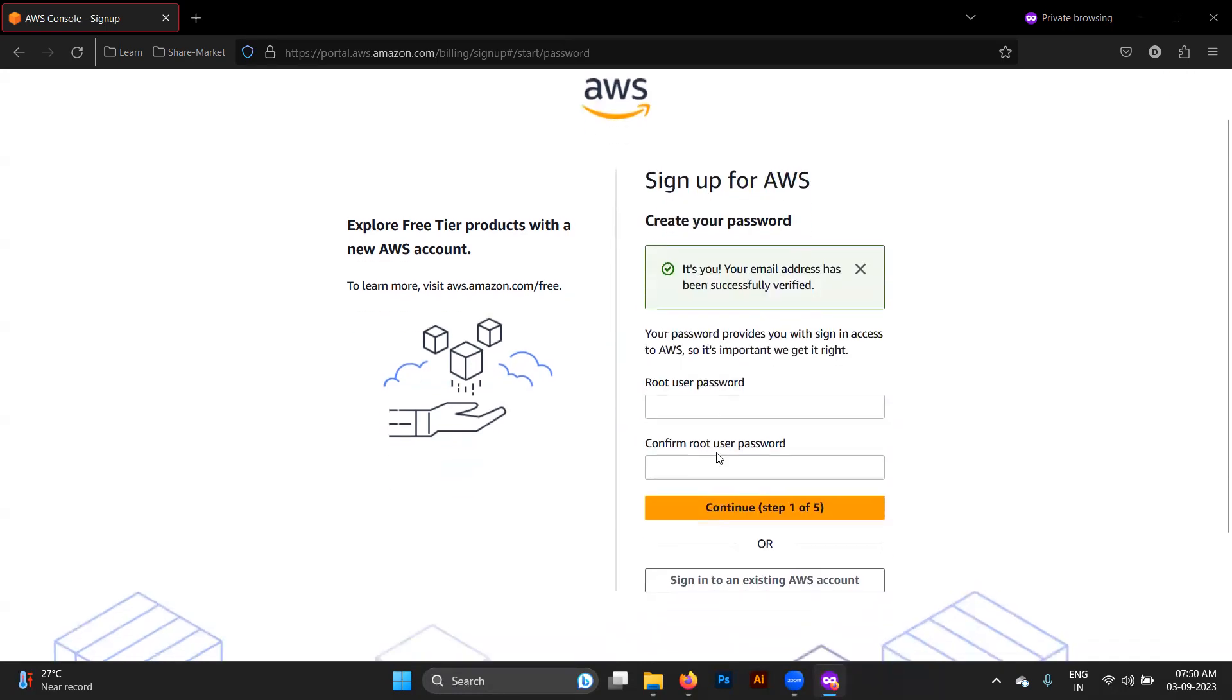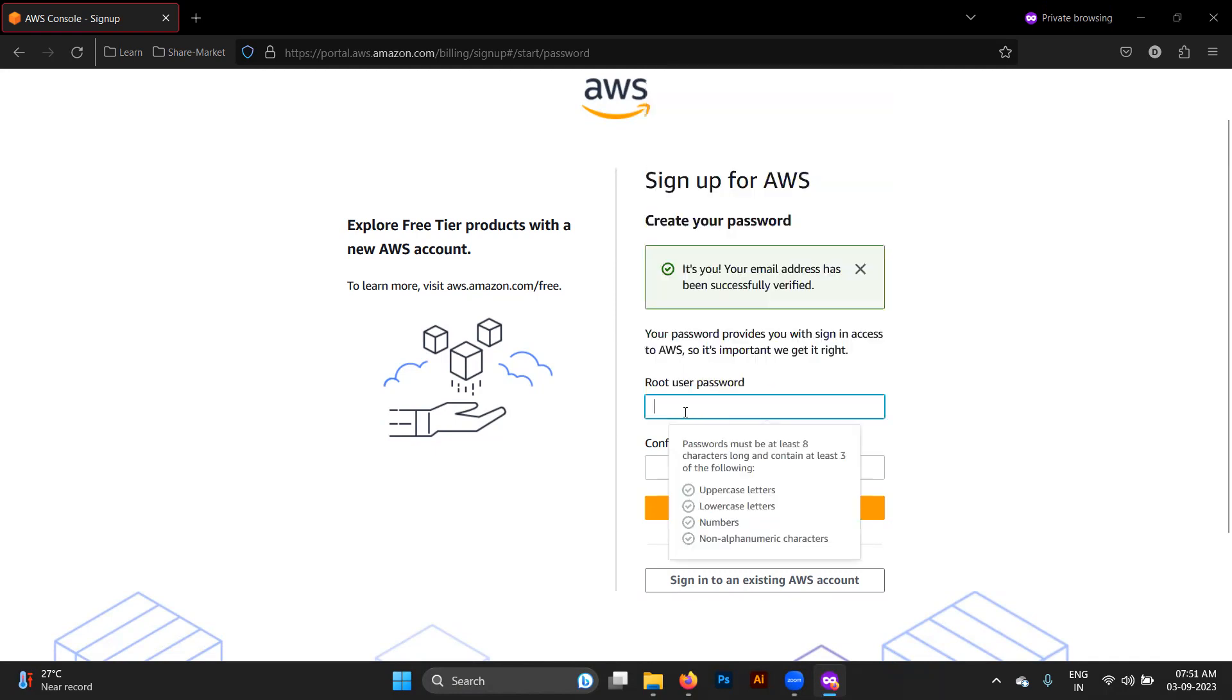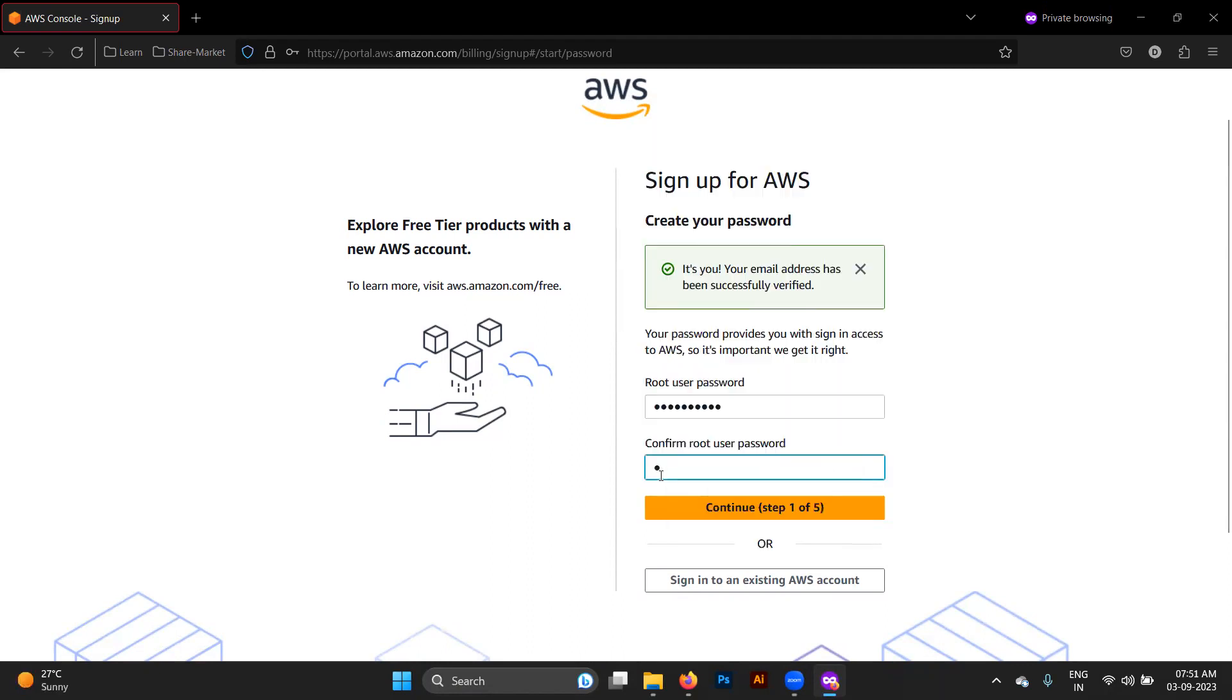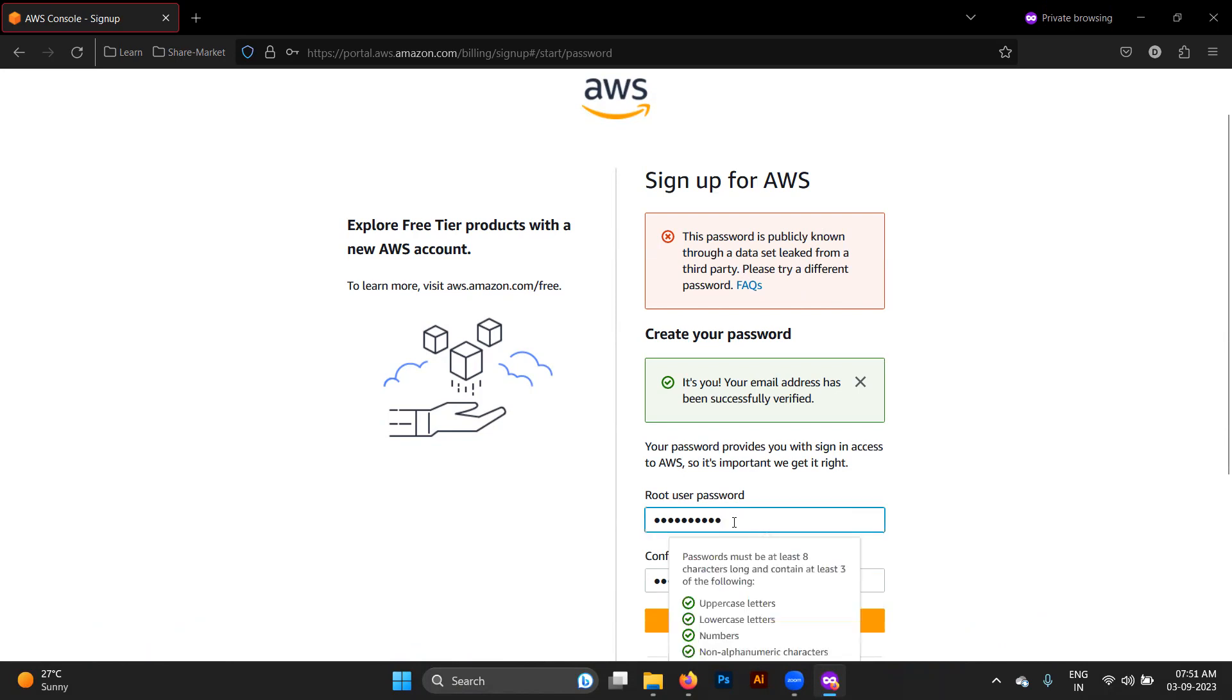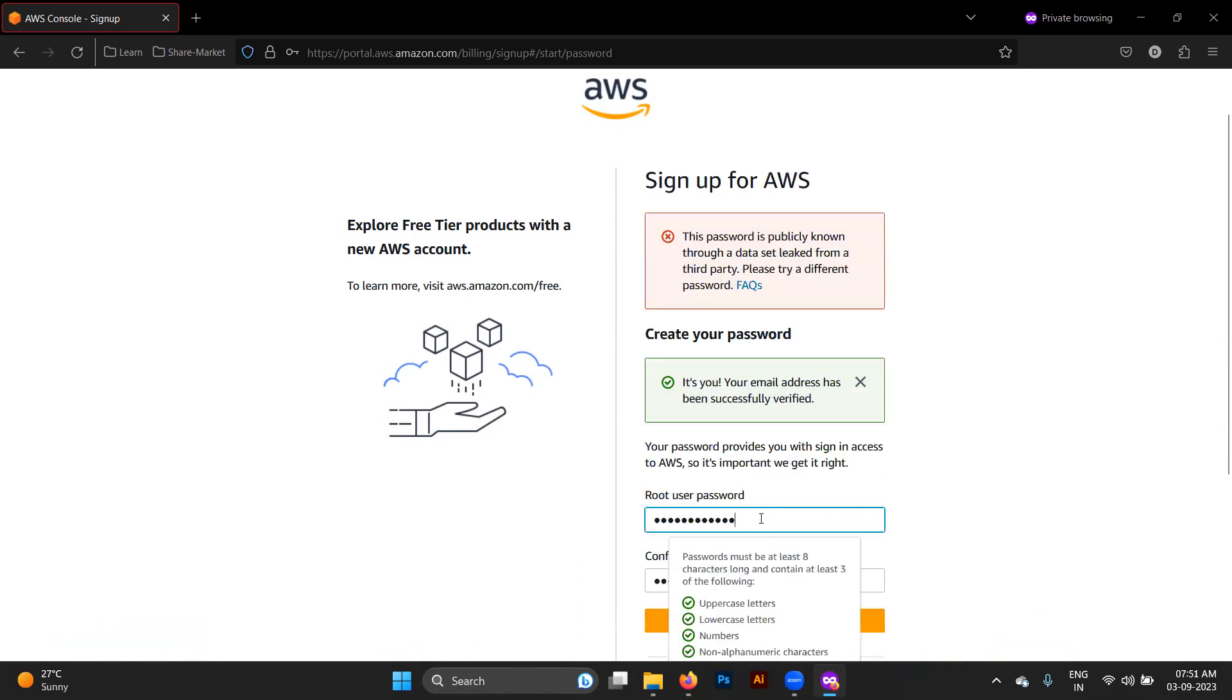Now it's asking for the root user password, the password which we'll be using for login at the start. Let me provide any password according to the requirements. The password should have uppercase, lowercase, number, and non-alphabetical character. We can also change this pattern after login. Let's see if we can change this pattern. If we find select change password again.